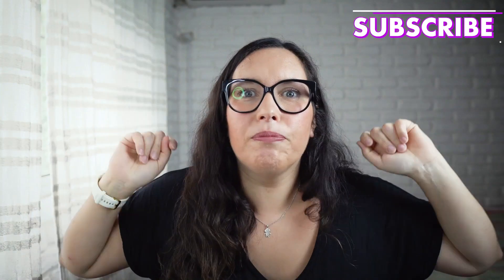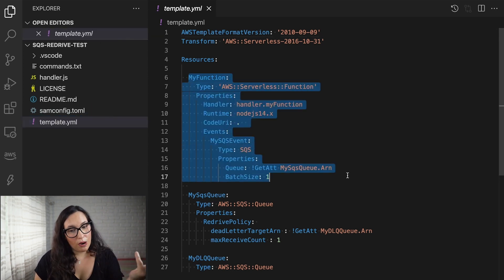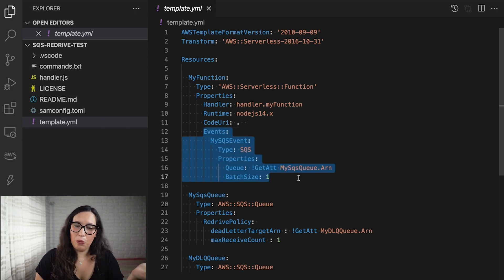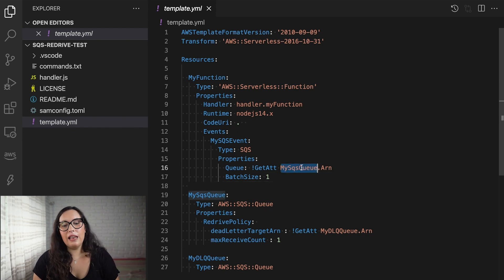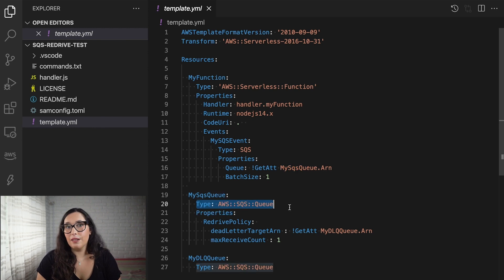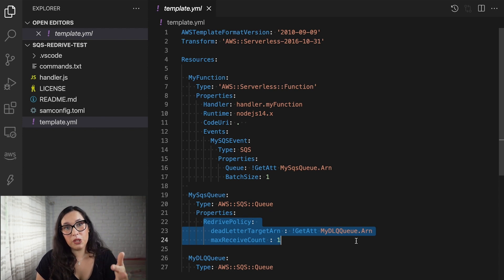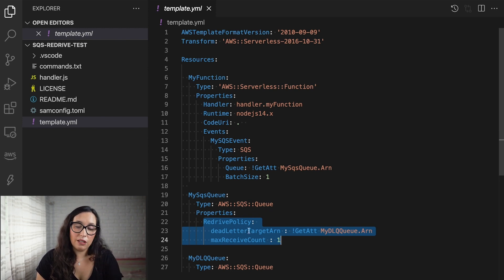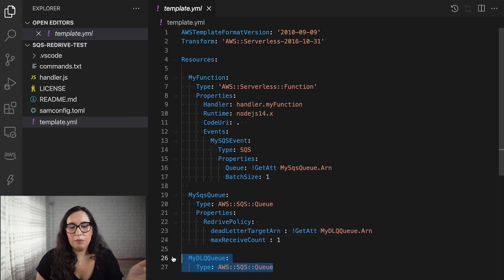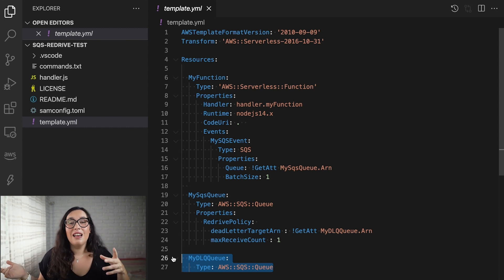In this demo, I'll show you how to do this with the console — a simple application triggered by a Lambda function that's triggered by SQS. The Lambda function will have errors and put messages in the dead letter queue, which we'll configure as infrastructure as code. Then we'll fix the errors and do a redrive to reprocess them. I have my code here — one function and two queues.